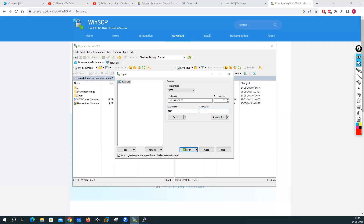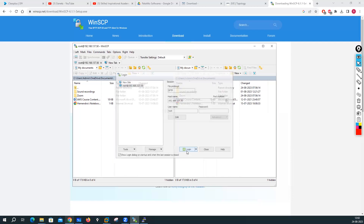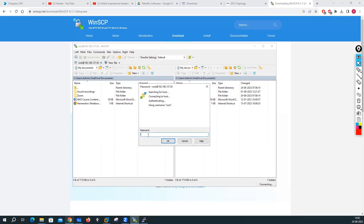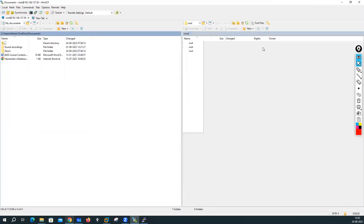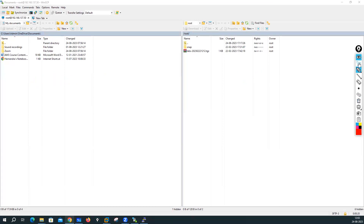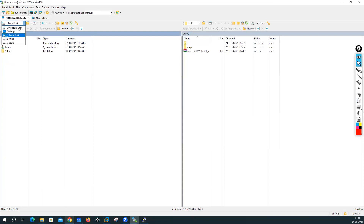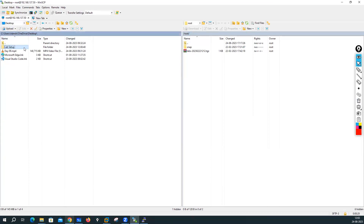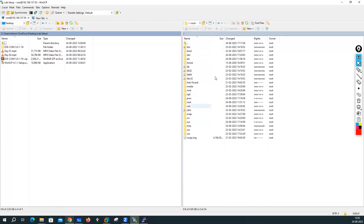The username is root, and I'll put the password. I want to save this session. Login — accept the public key, and put the password again. I got the access of my EVE-NG. Now here we have two panels. This panel is your local PC panel and this is the EVE-NG panel. Here we can see the files of EVE-NG. On the left side is my desktop lab setup showing local files, and on the right is the EVE-NG file system.